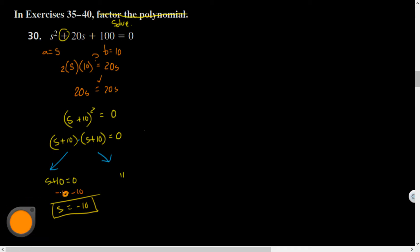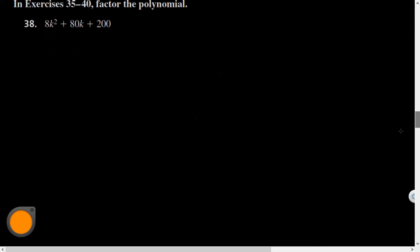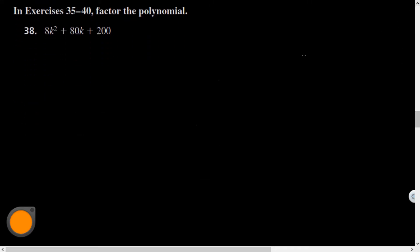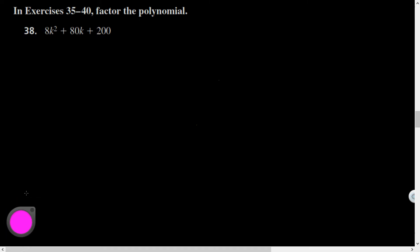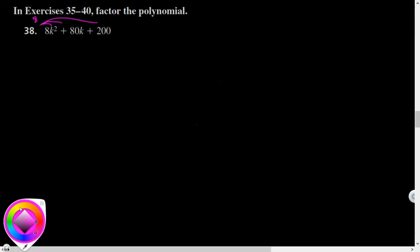The last problem is a little bit trickier where it is not factorable in its current form. On the test it's just going to say factor, and you've got to know which strategy you're going to use. It's always the best thing to do to check to see if you can factor out a GCF first, because that's going to make all of your numbers smaller. Between 8, 80, and 200, I believe I can steal an 8 from all of those.